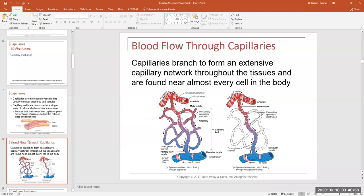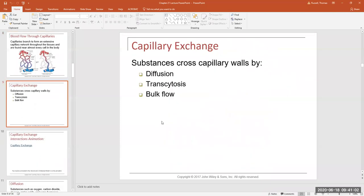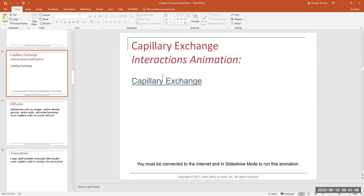What causes solutes and substances to move from a capillary bed into the tissue space and vice versa happens via three mechanisms. The first is diffusion — the movement of substances down a concentration gradient, which you learned about in general biology. There's also transcytosis, which I'll explain in a second. The new one for A&P is bulk flow, which is exactly what the name implies: a large volume of fluid and solutes moving at the same time in some direction. Remember to review all the links in the PowerPoint.